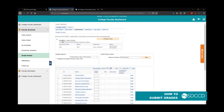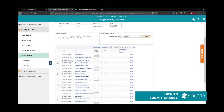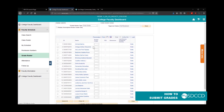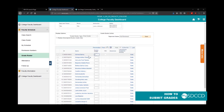Once you click on grade roster, it'll take you to the grade roster for the class. Make sure you're in the right class — this one is Personal Growth 120. Next to each student, go ahead and select the roster grade.